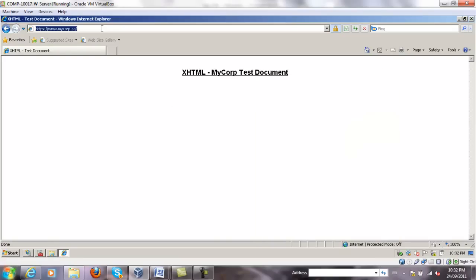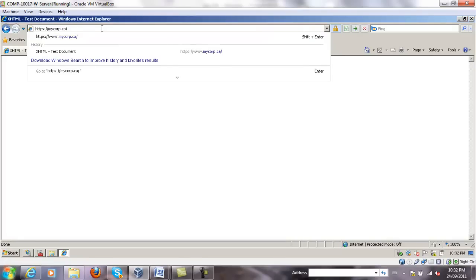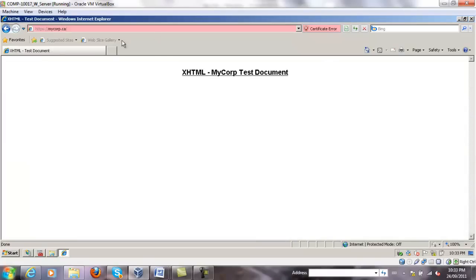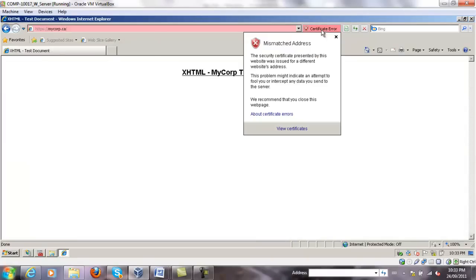Unfortunately, this certificate, because it's assigned to a single server, it will not work for just mycorp.ca. You'll get something like this. You have to click to continue, and it will give you a certificate error, mismatched address.